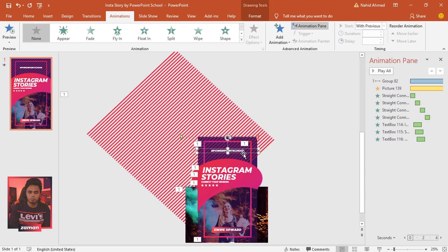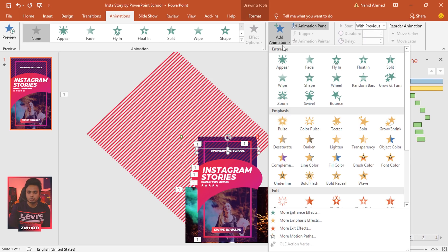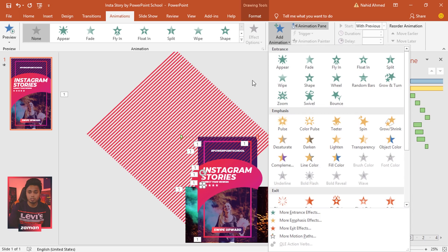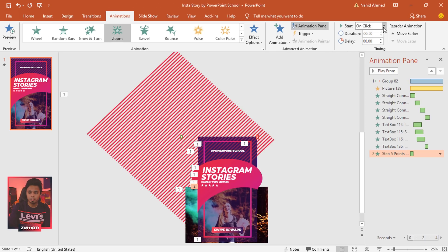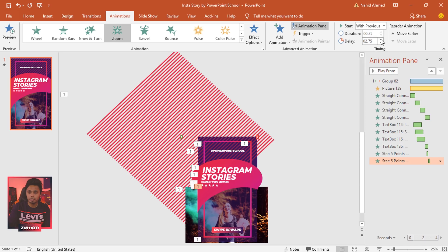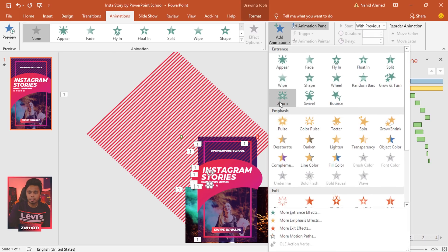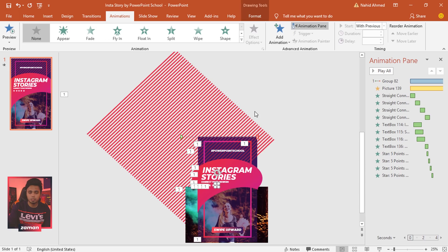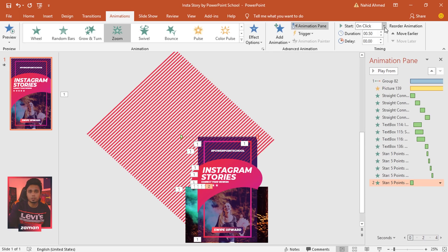Select the next text box and from Add Animation select Zoom. Set Start With Previous, duration 0.50 seconds, delay 2.25 seconds. For the star shapes, select the first star, add Zoom animation, Start With Previous, duration 0.25 seconds, delay 2.50 seconds. Second star: Zoom, 0.25 seconds, delay 2.75 seconds. Third star: Zoom, delay 3 seconds. For each remaining star, select Zoom, Start With Previous, duration 0.25 seconds, and increase the delay so each starts after the previous.